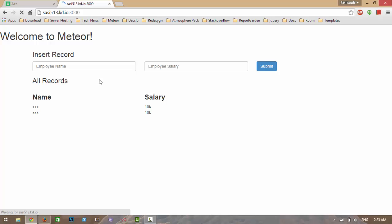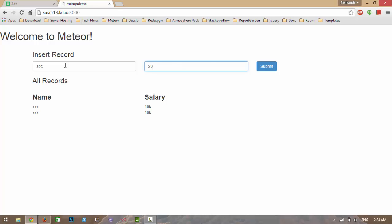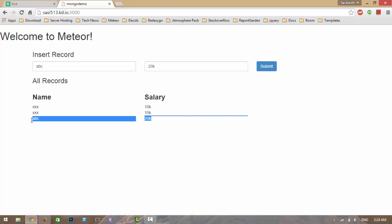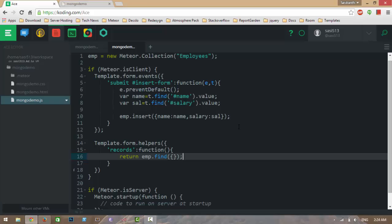Let me show you — I've already inserted two records. Now I'm going to insert another one. As you can see, the record is inserted and displayed. Here is how we can perform an insert operation.